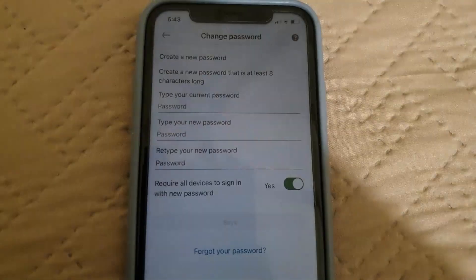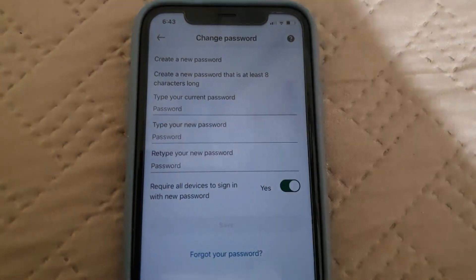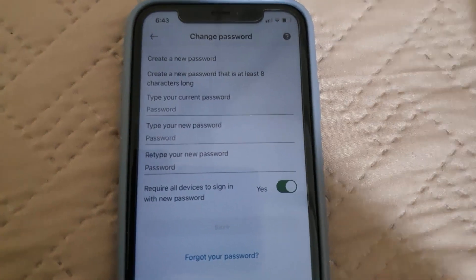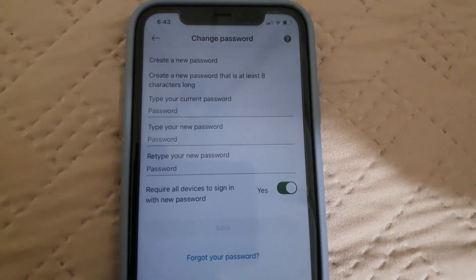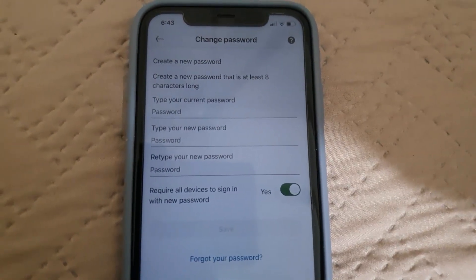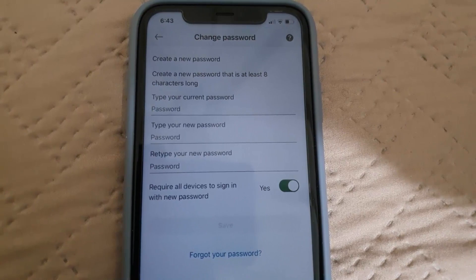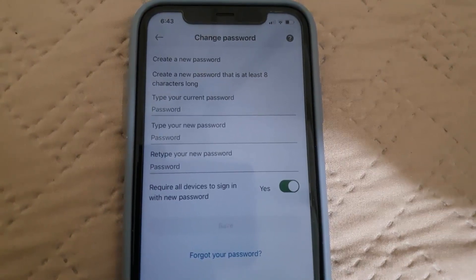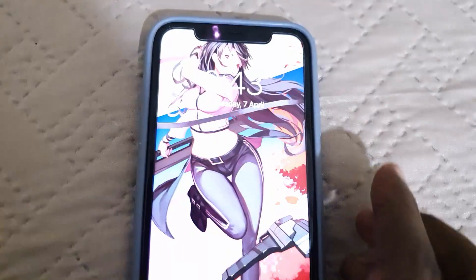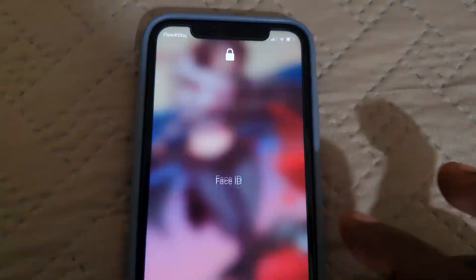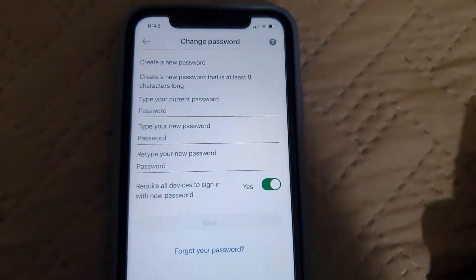It also asks if you want to require all devices to sign in using the new password. It's a good idea to have that on, seeing that anybody with your old password will be kicked out — it's a security measure.